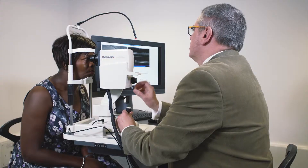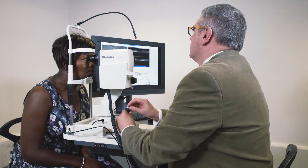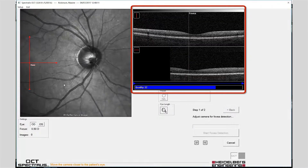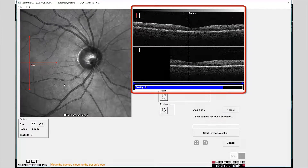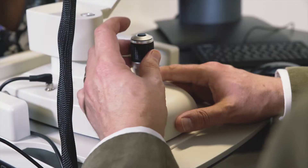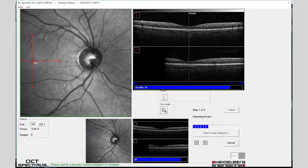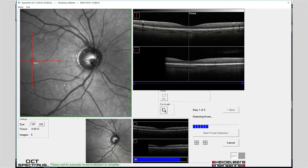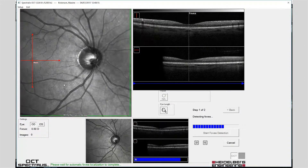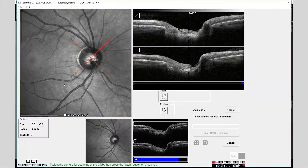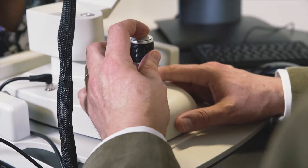When the OCT image is positioned correctly in the right-hand window, start the foveal detection with a single press of the joystick button. Start BMO detection with a second press of the joystick button.